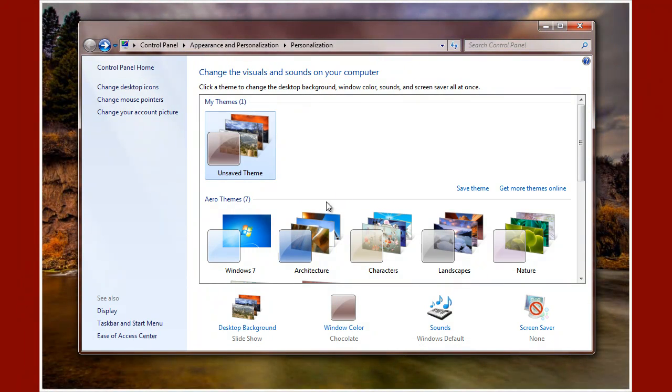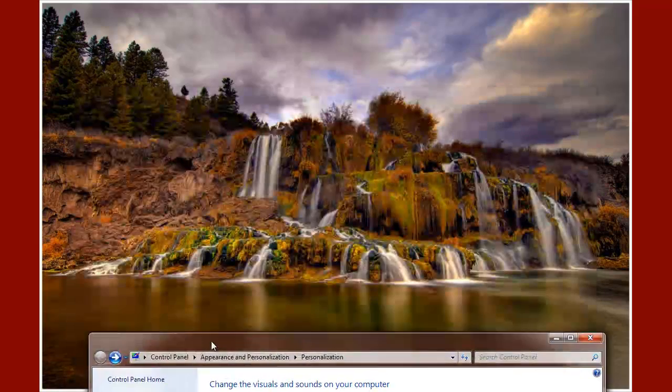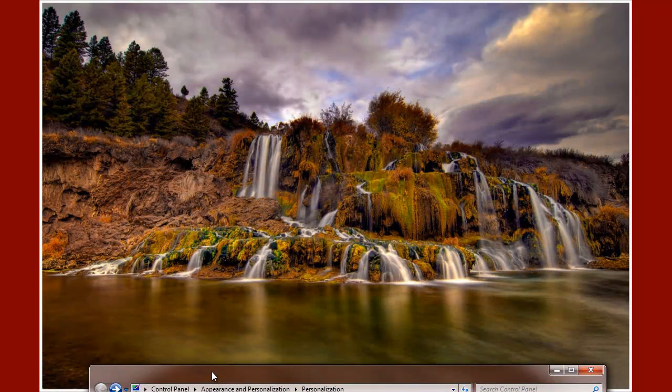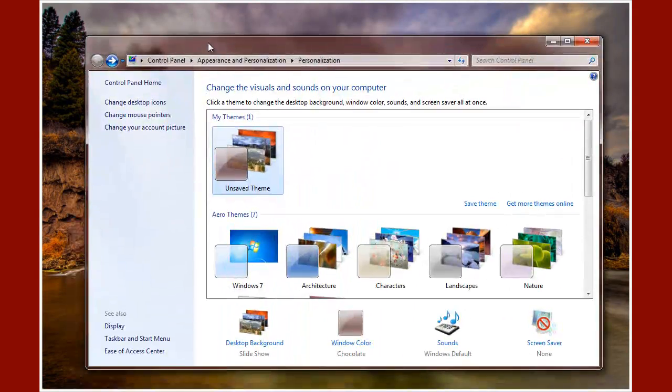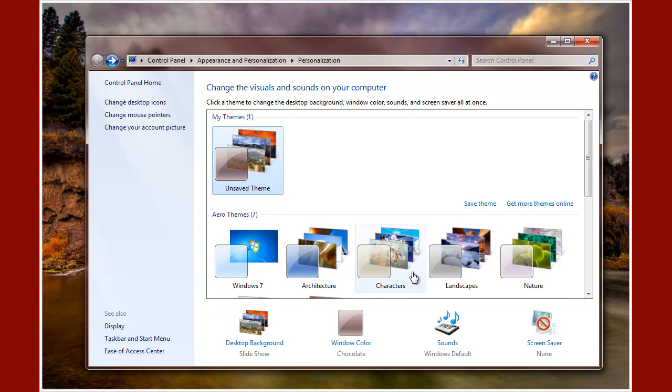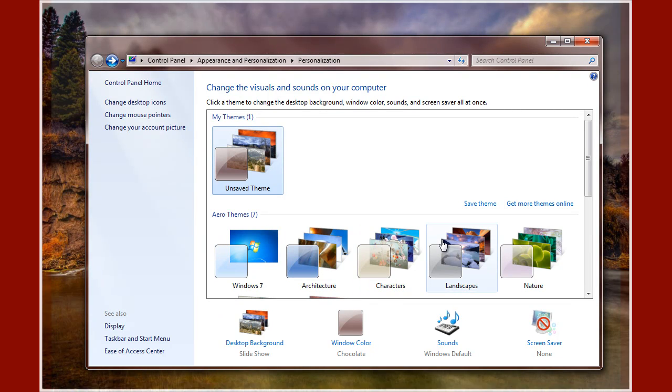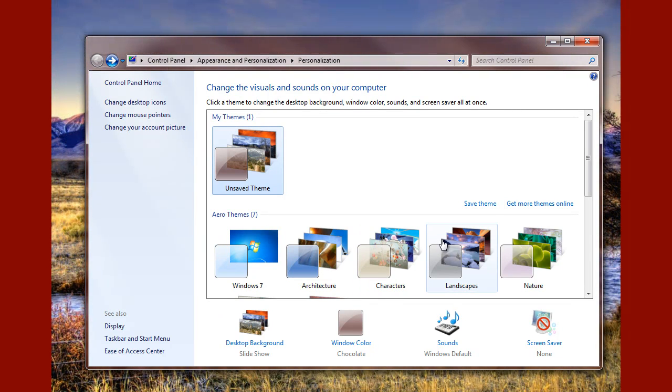Once you've done all this, make all the changes you want, so I've got my rotation down to 10 seconds, my picture is selected, my background color is selected, and my rotation time, then we hit right here where it says Save Theme.